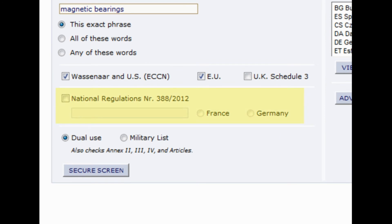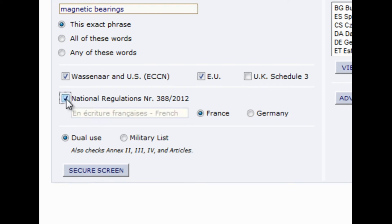We can also look through the national regulations of each particular country. You'd need to know your search term in the specific language to properly screen and identify results. Currently, we have French and German lists featured, but other lists can be added based on demand.